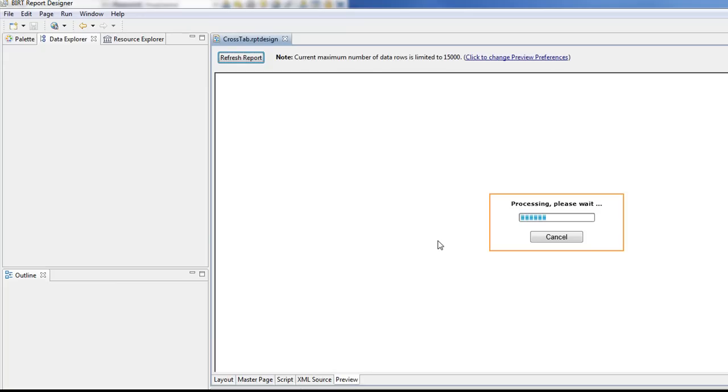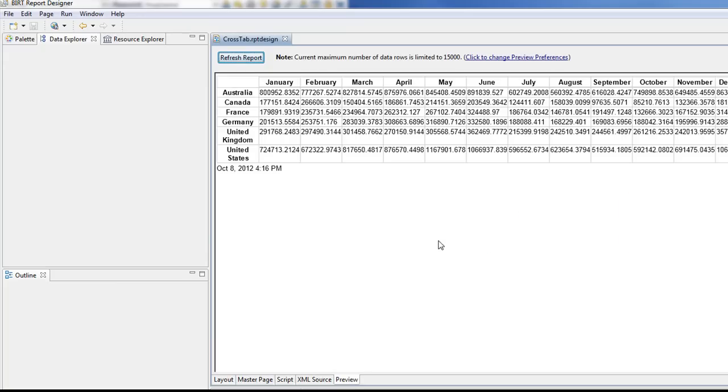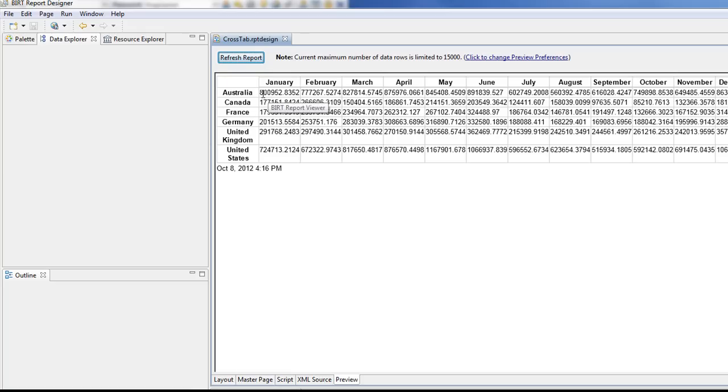Preview that again. And now we have our country with our sales data by month in our cross tab report here in BERT.